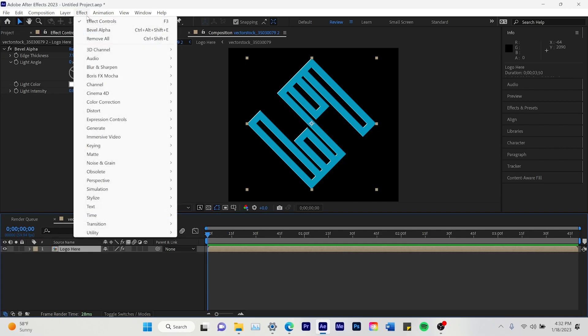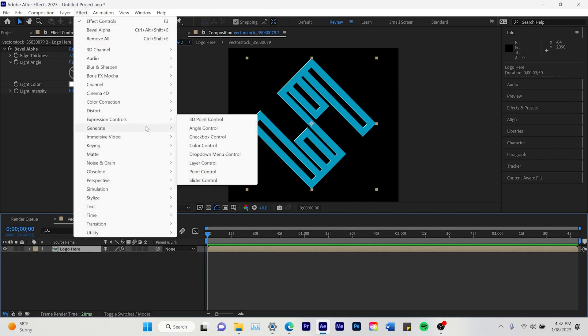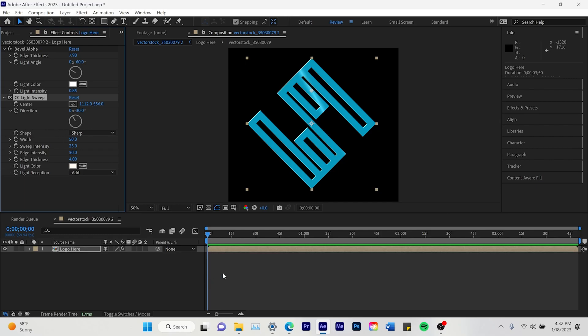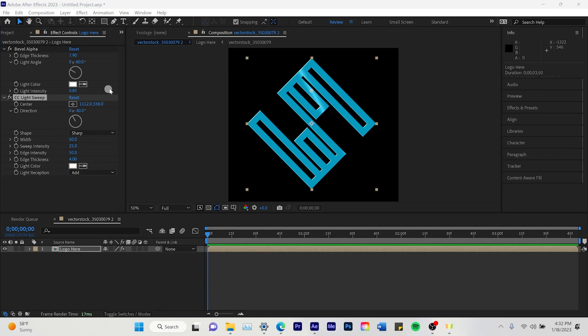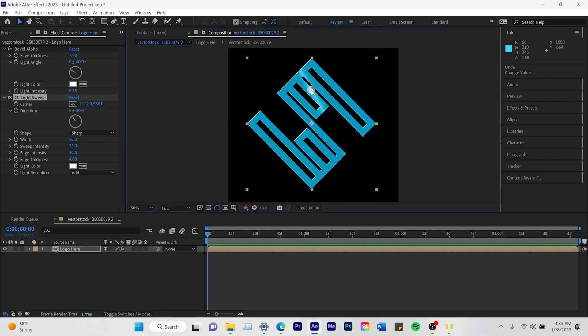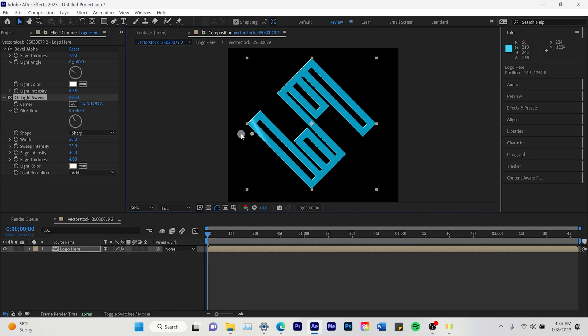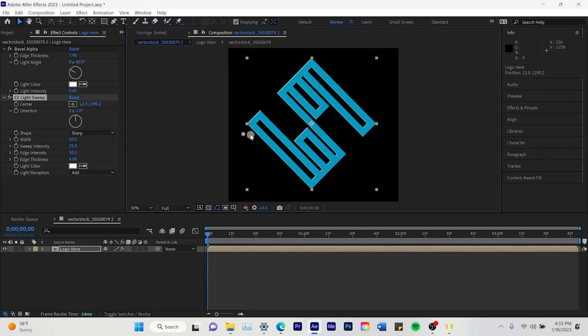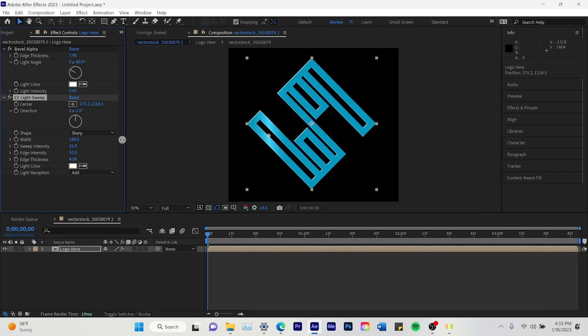And we're going to click on the logo and we're going to go Effects again, Generate, and then CC Light Sweep. And then we're going to find where this Light Sweep starts and drag it all the way to the left side. And we're going to do the direction. This one is going to be vertical and it's going to go from the left side to the right side. As you can see here, left to right.